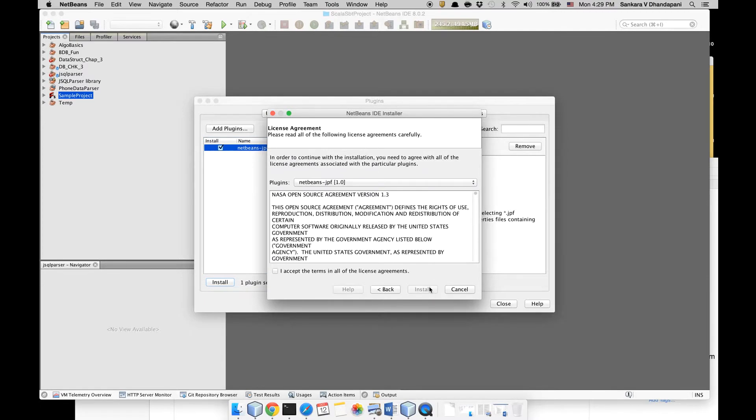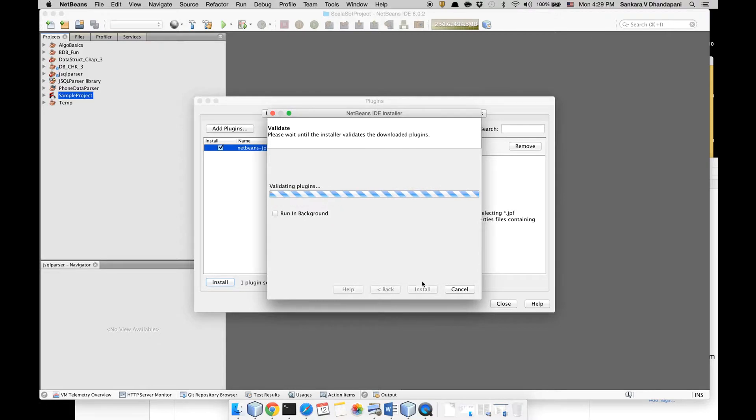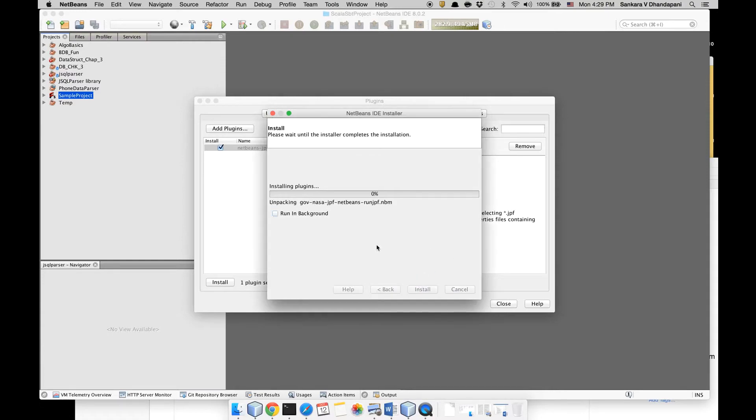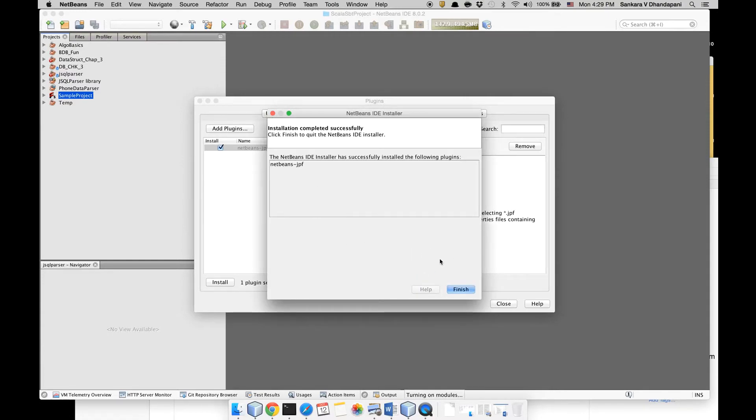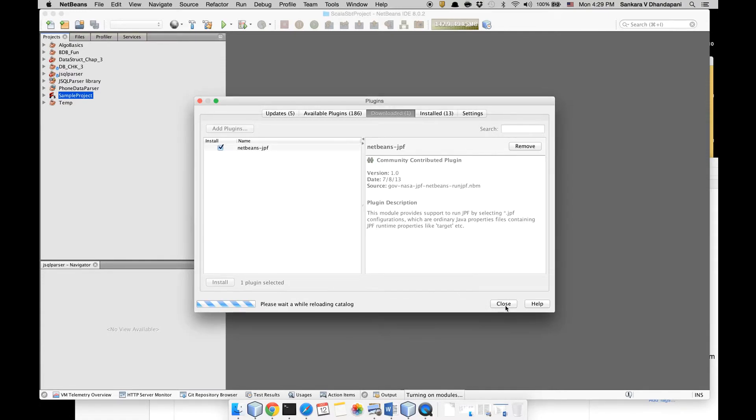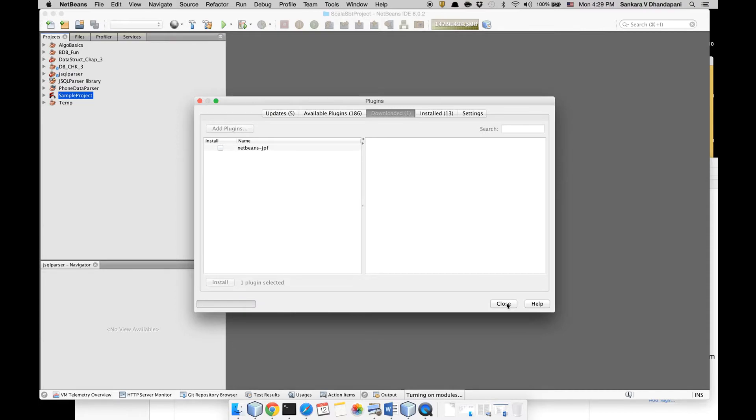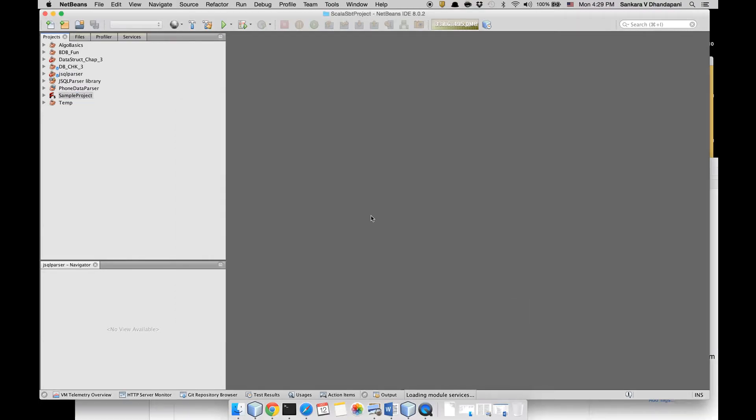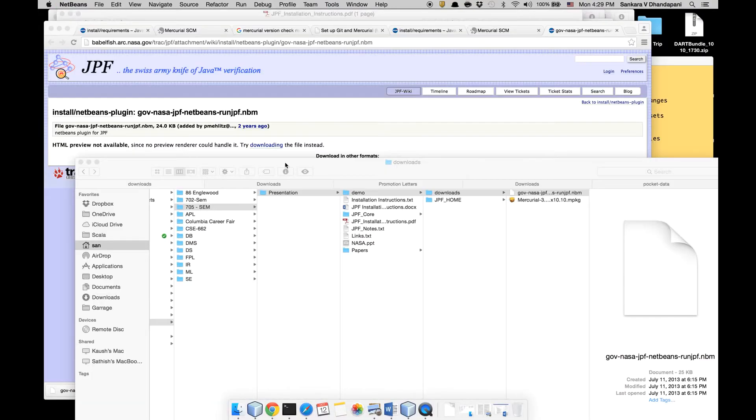Then you can click Install to install the JPF plugin for NetBeans. It's a pretty good utility if you are going to be running JPF a lot. It's not signed but it's okay, click Continue. It's finished installing the plugin. Preferably restart your NetBeans.